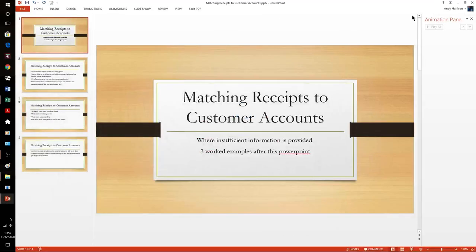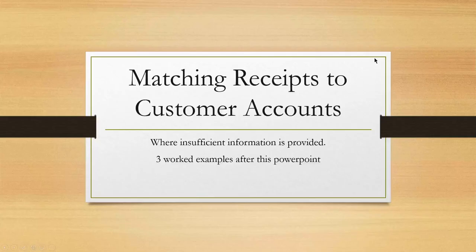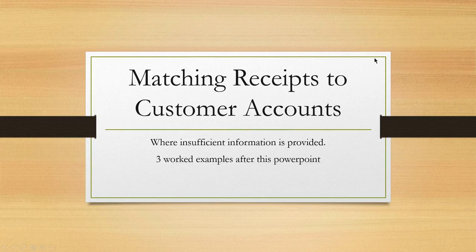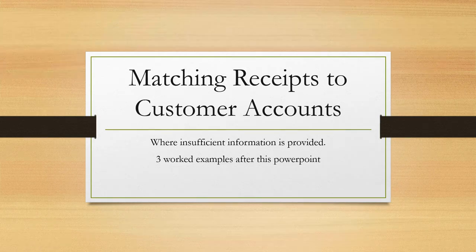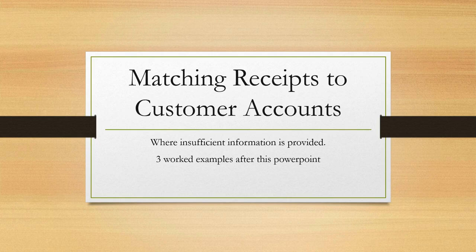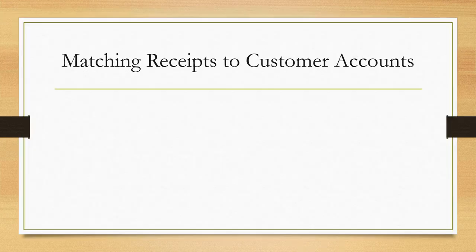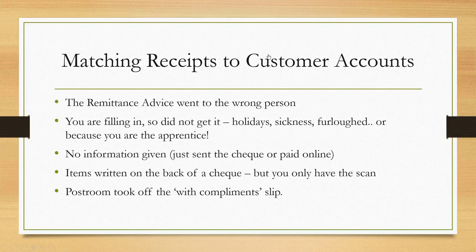We're looking at matching receipts to customer accounts, where we've received a payment but have insufficient information. In other words, we don't know quite what they paid us for, what discounts or credit notes they've taken off. We'll go through three worked examples.